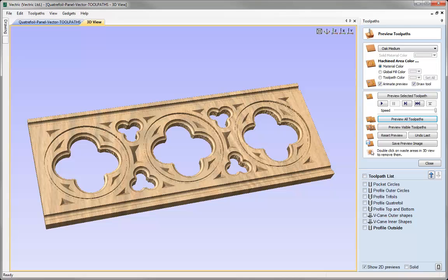At this stage that concludes our video overview of the Preview Toolpath function. It's very important to get good mastery of this because it's the best way to see what the part will look like before you cut it. As I said at the start of the video, this really helps to save time, wasted material, and money on cutting parts that aren't correct. Thanks for watching.